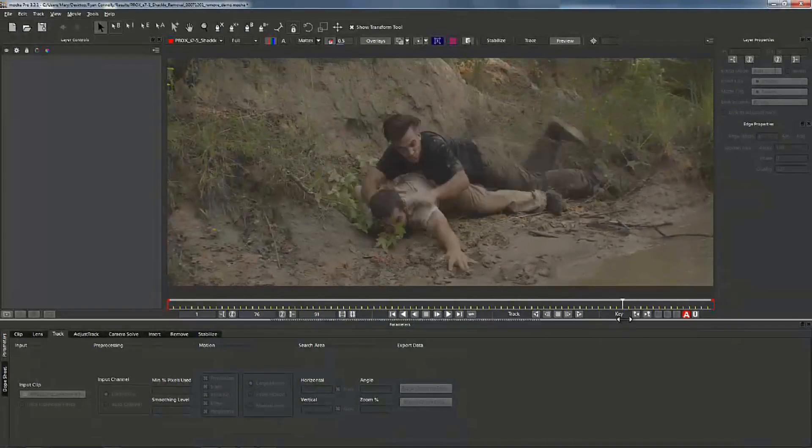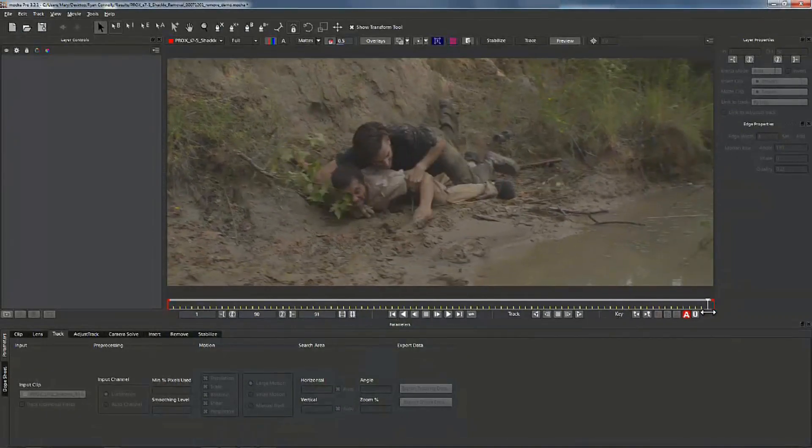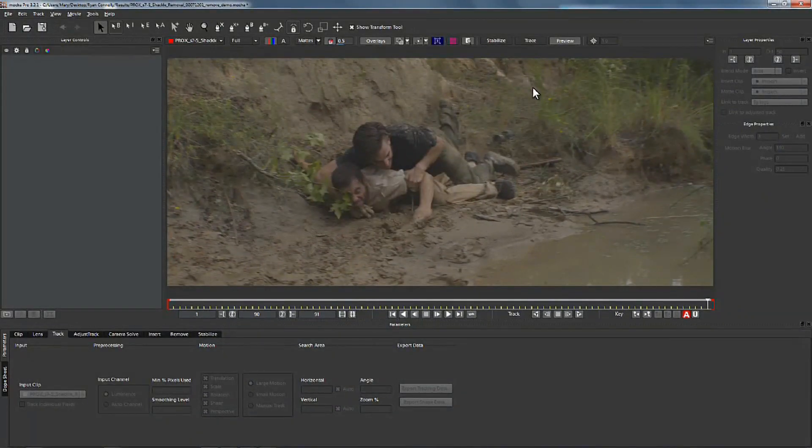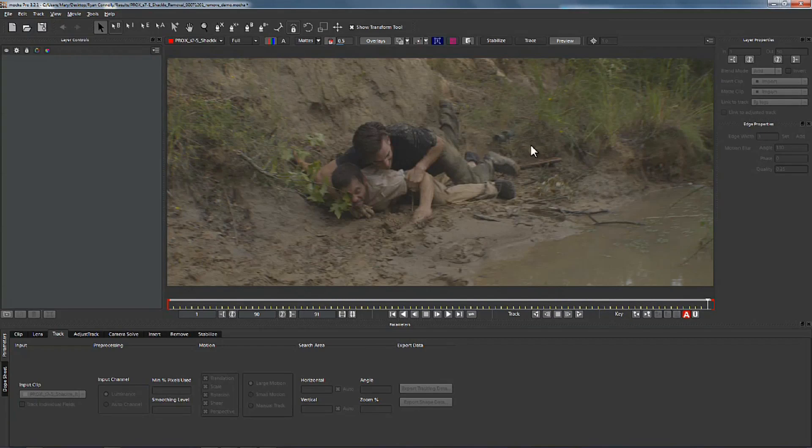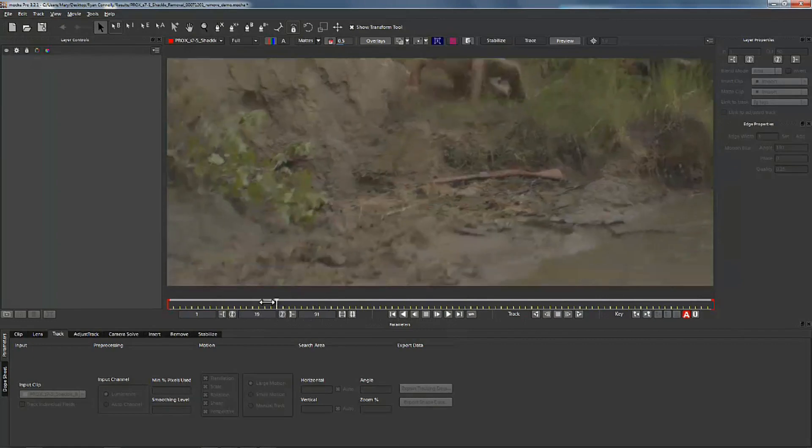So let's talk about what we're doing here. What we're going to do is we're going to try to remove these shackles that fall off the guy's feet as he's running because it's supposed to stay on for the shot to make sense.